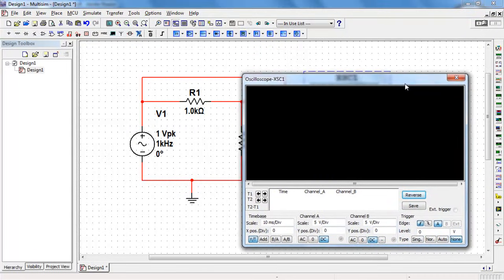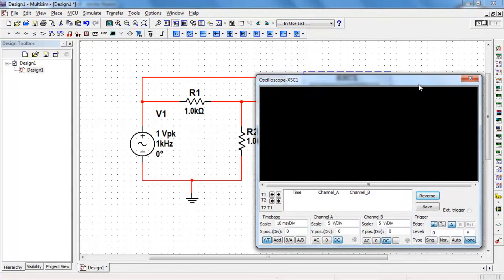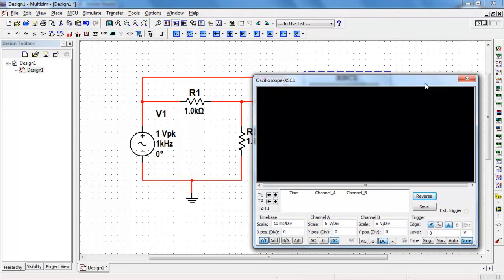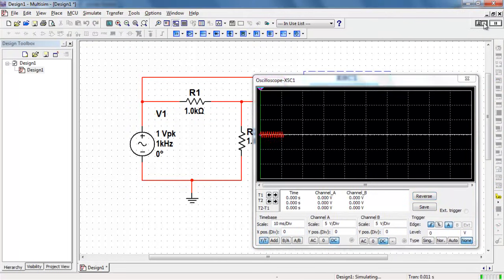Double-click the oscilloscope to bring up its front panel and go ahead and hit run.